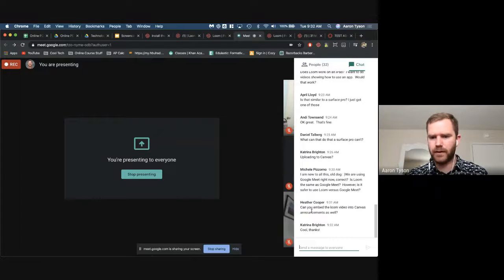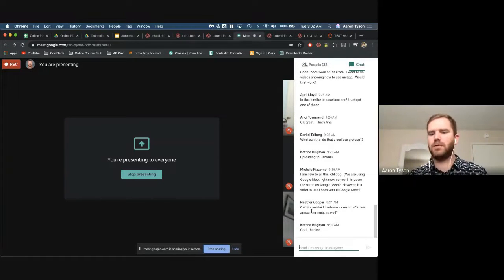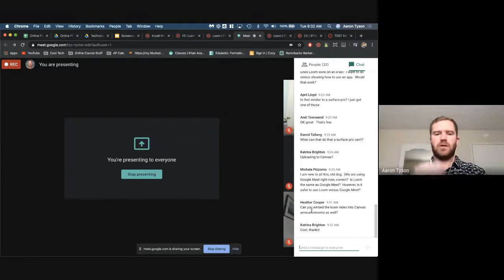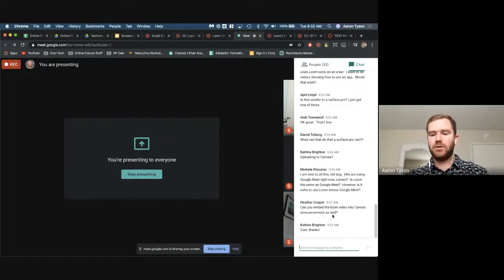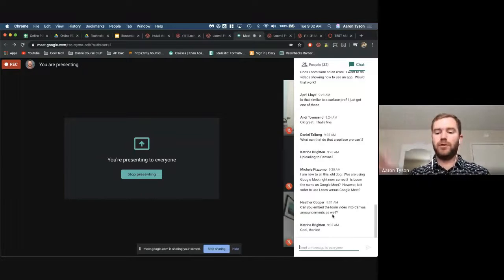We're using Google Meet right now. Loom is not the same as Google Meet — Loom is to record a lesson ahead of time and share with students; this is for asynchronous video, not synchronous video. You can embed the Loom video anywhere you have access to the rich content editor — that would be pages, assignments, announcements, anywhere you can type in that content box.